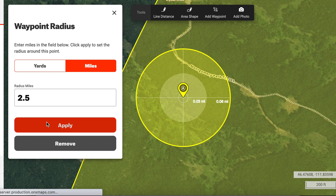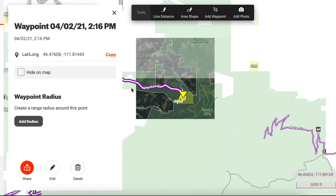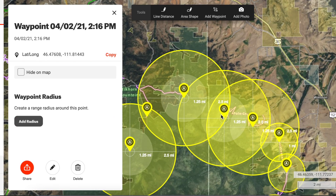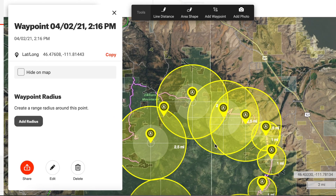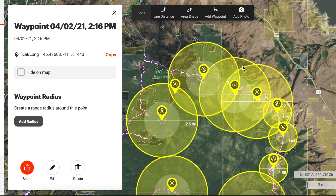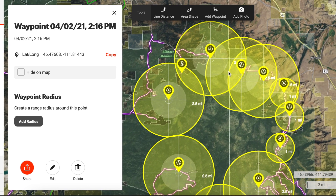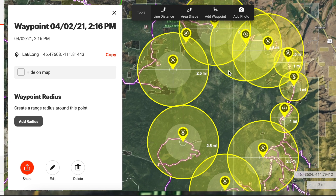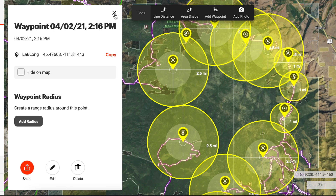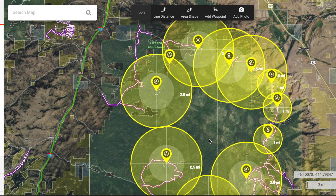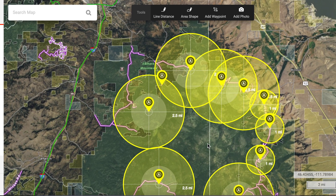Another thing to remember is that not all access is created equal. Major trailheads may see pressure for five miles in the directions that the trail runs, where simple road access with difficult terrain or obstacles like rivers or heavy timber may not see hardly any pressure at all.